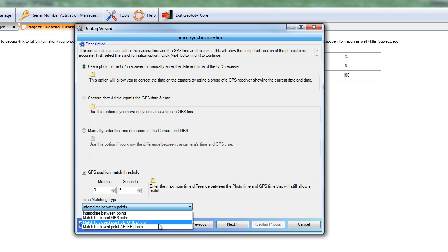We can also match to the closest point before or after the photo. When using the PhotoMapper, it has a hotkey option that lets you actually lock your GPS position. So in these instances, you may want to walk up to an object and record that GPS position, then step back and take a photo of it — or just the opposite. Without the ability to lock position on a GPS receiver, this is a way you can do it with GeoJot and still get the position of the object you photographed. With the PhotoMapper, you can simply walk up to an object, lock your position, stand back and take a photo, then unlock and keep going.